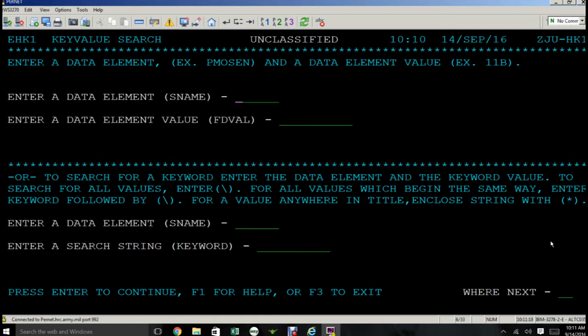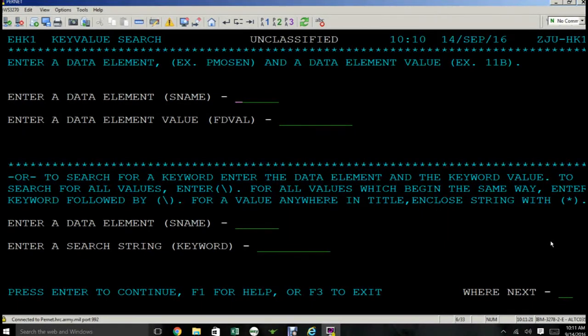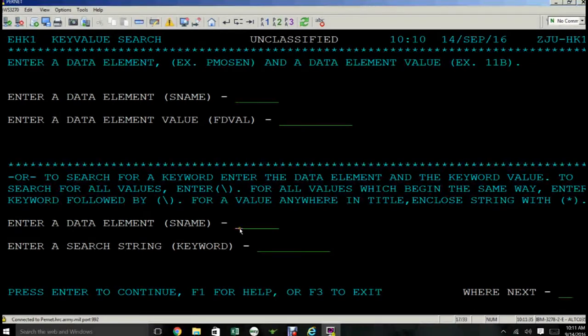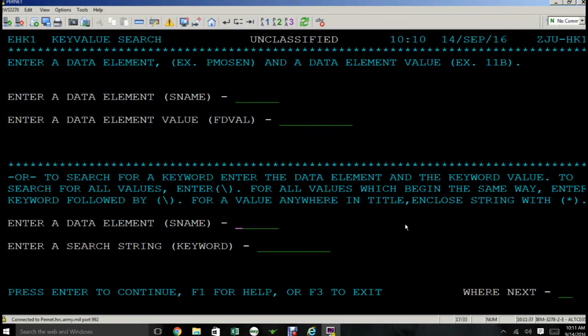We're going to show you what that looks like today. I'm not telling you anything in this video that you cannot read on the screen for yourself. Literally the bottom half of the screen says to search for keyword, enter the data element and the keyword value. The screen name that we are going to use is the same one. I want to make this as easy to understand as possible. So please type in PMOSEN.